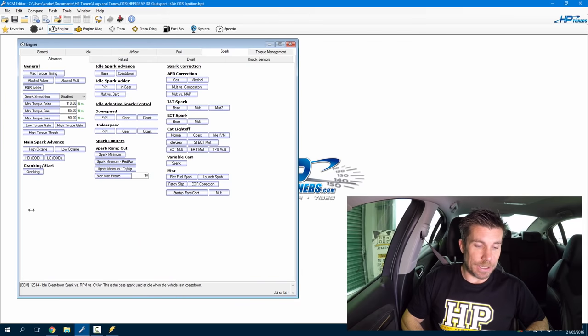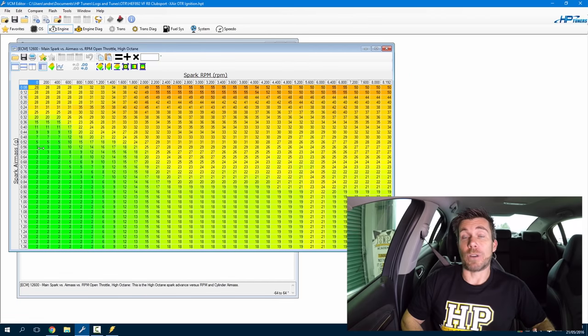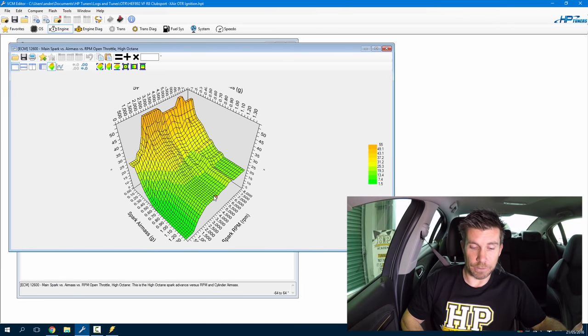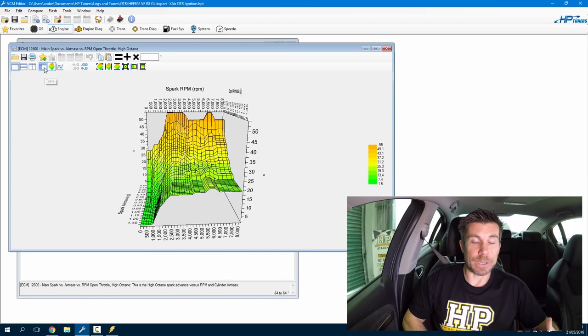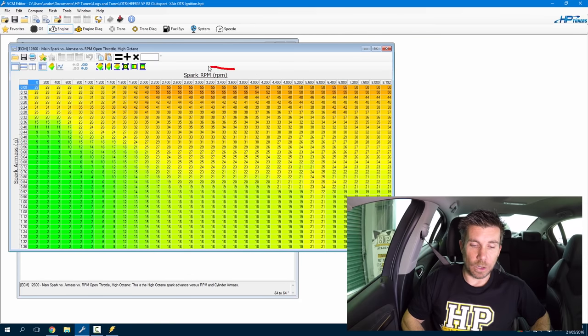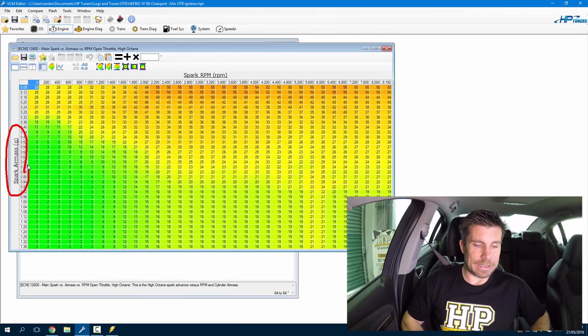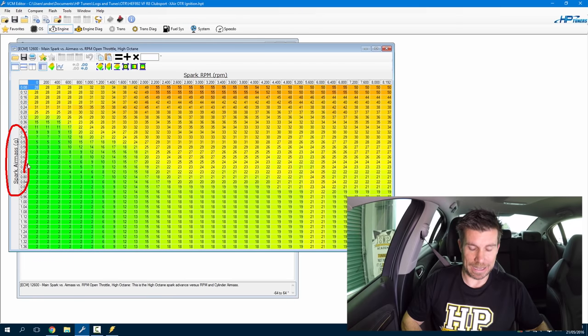Let's have a quick look in our VCM editor software. If we bring up our high octane spark advance map, we have a map of ignition advance angles which looks relatively straightforward, particularly for anyone coming from an aftermarket standalone ECU tuning background. We can look at the graph in three dimensions and we have a relatively sensible shape to that graph. On our x axis we have engine RPM, which makes a lot of sense. The load axis, however, is listed as spark air mass in grams — that's grams per cylinder mass air flow, and this is the way the GM PCM measures load. We need to know whereabouts we're operating in this spark table.